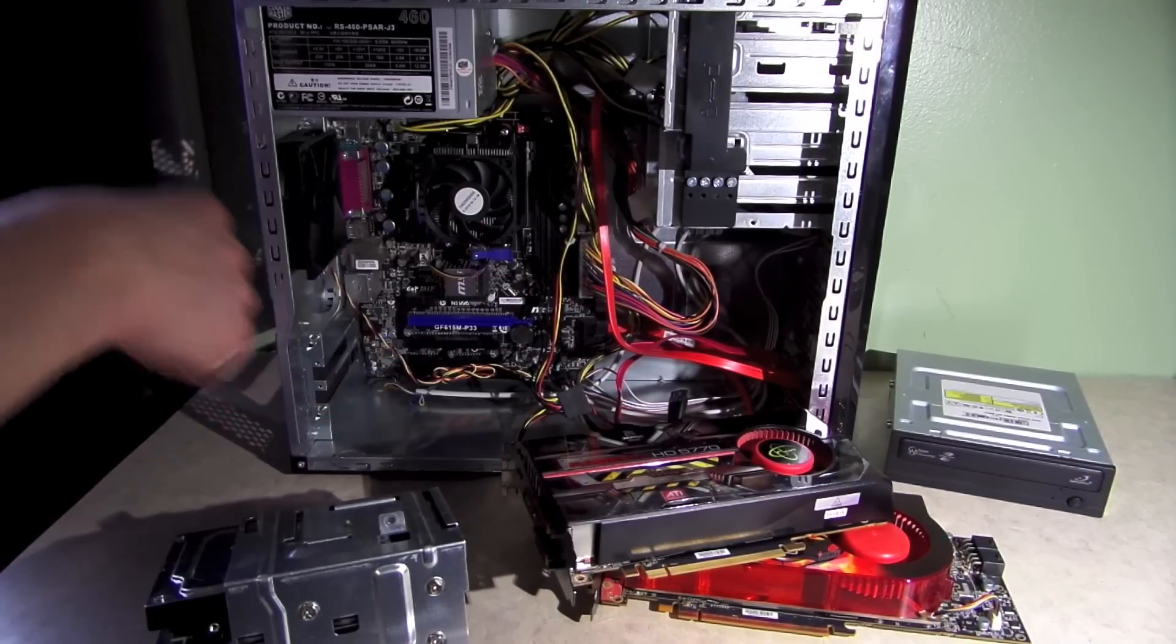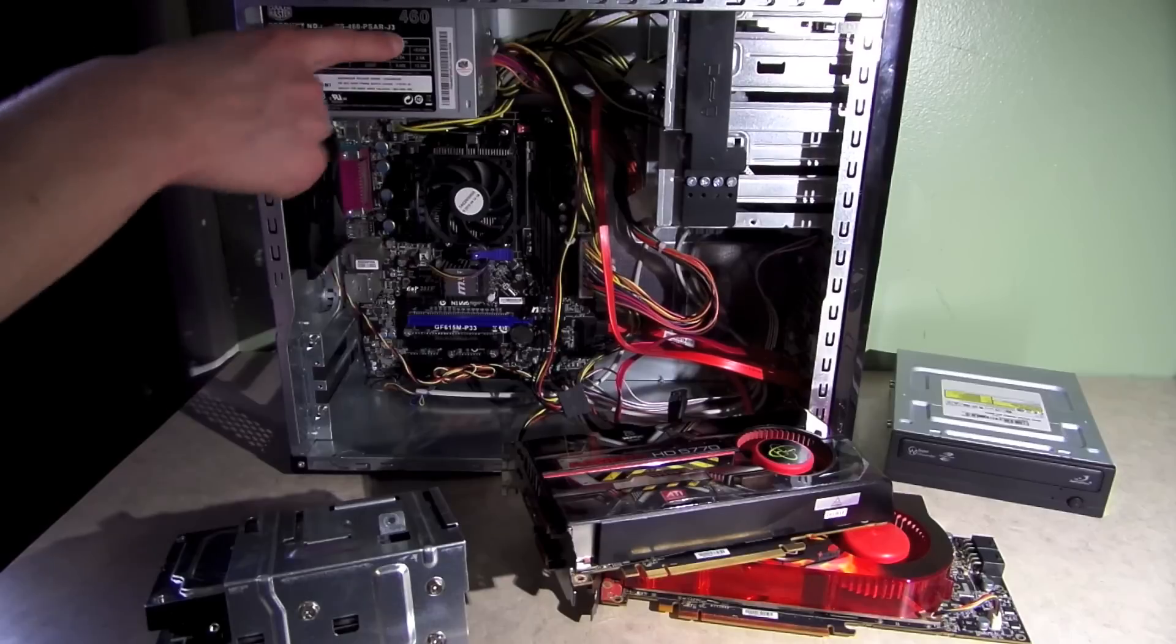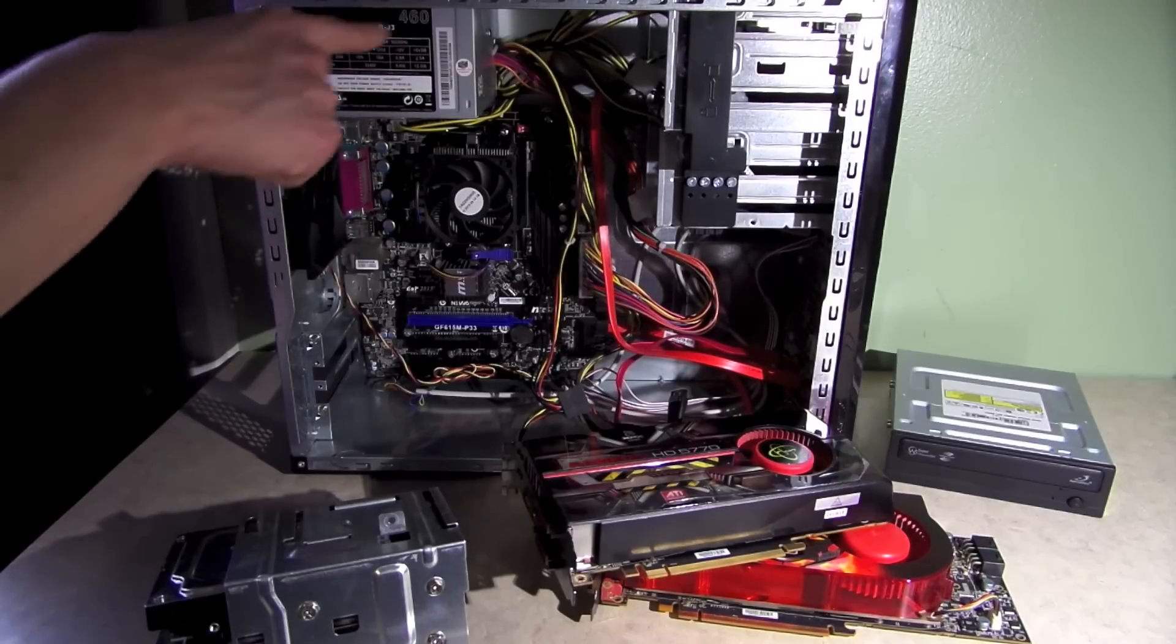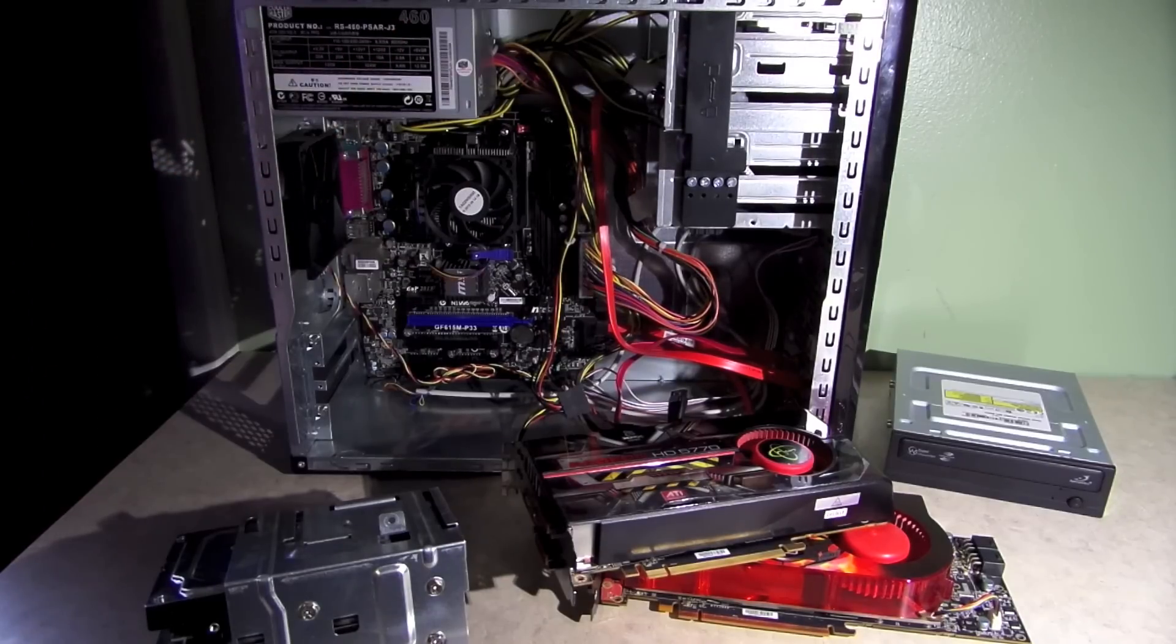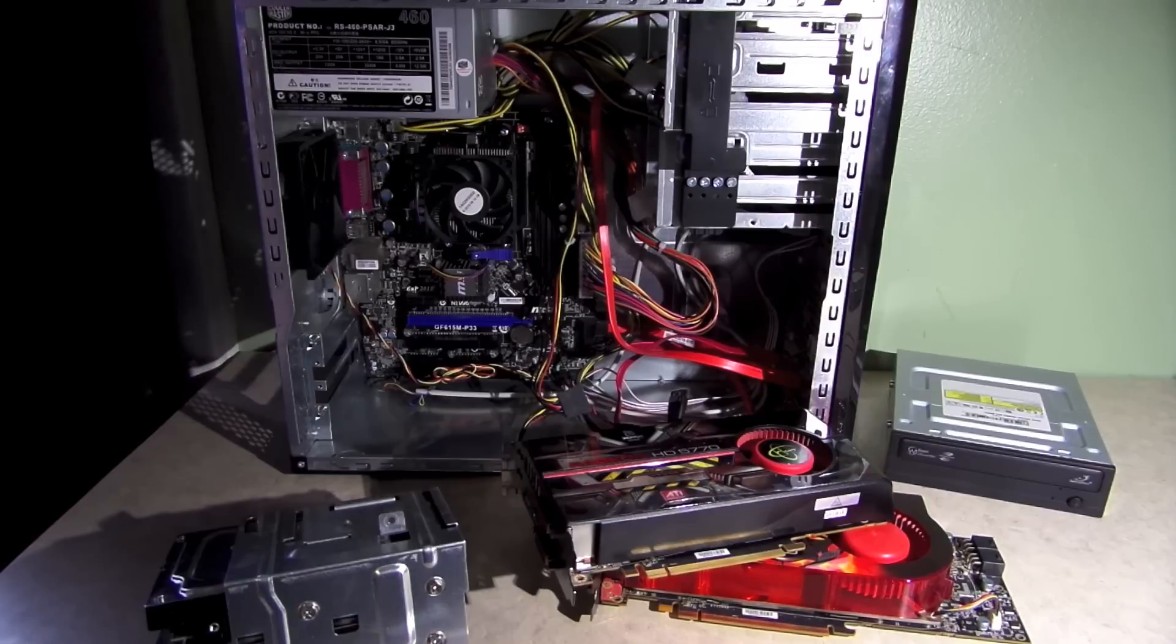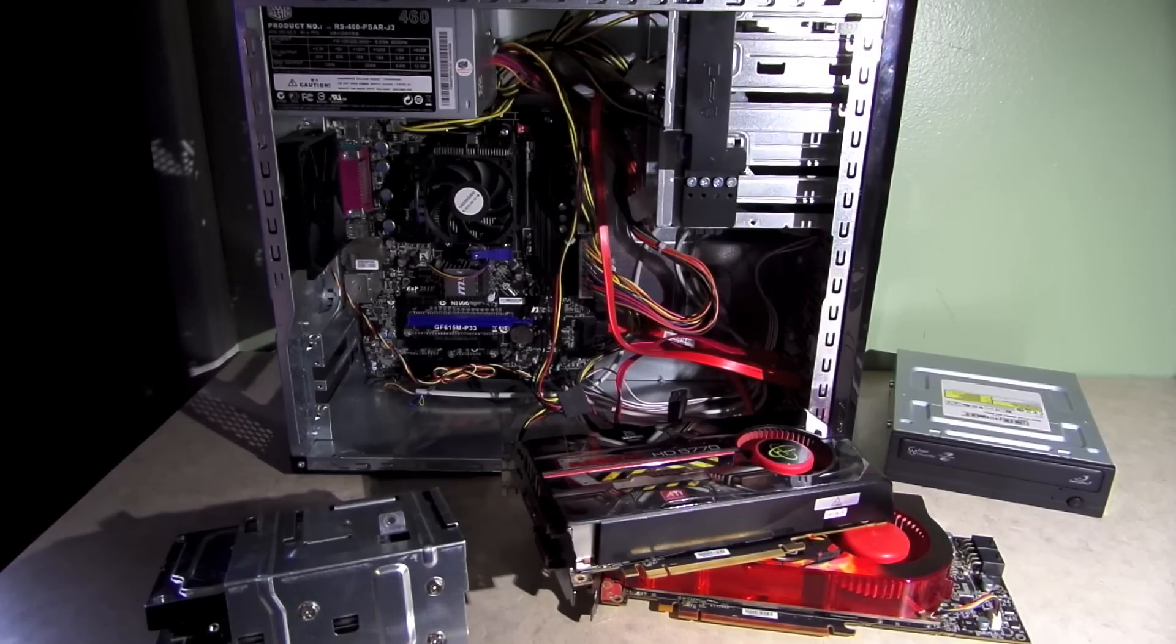Got some SATA cables in there. Also, the power supply is a Cooler Master 460-watt power supply. Pretty reliable. Again, this is mid-range, so it's nothing new, but it's not junk either.